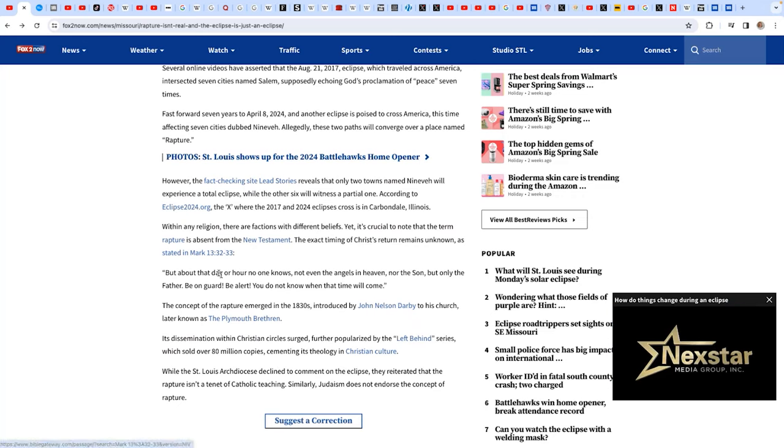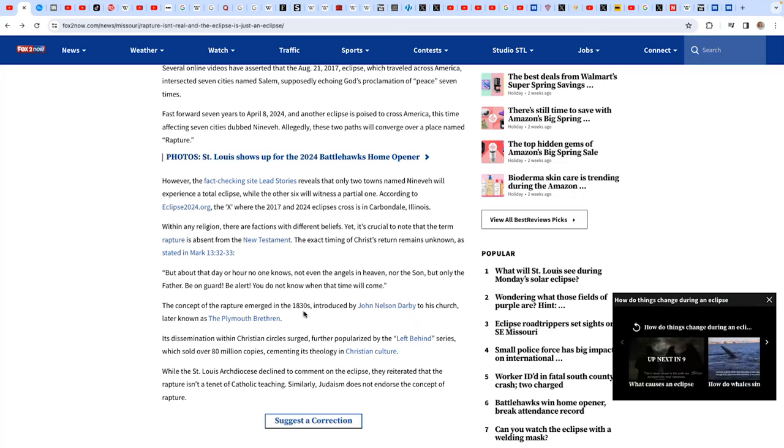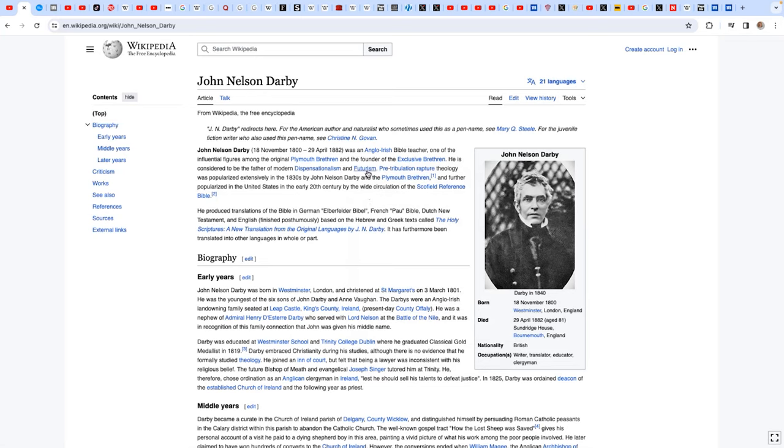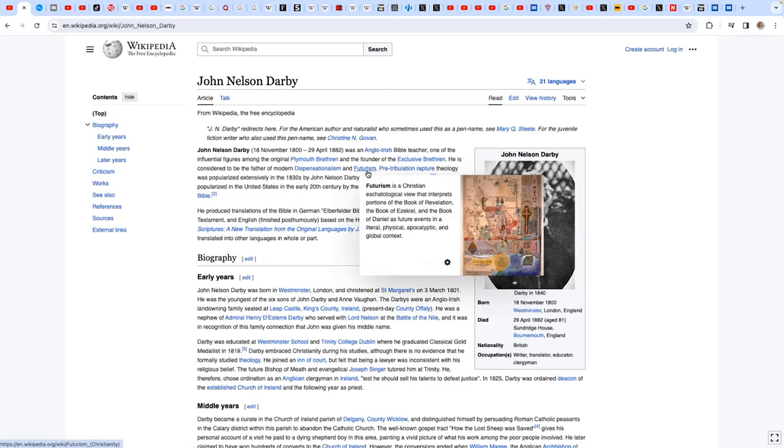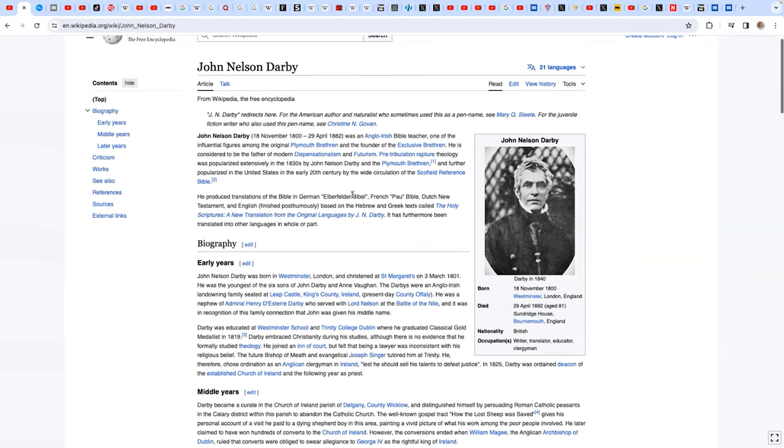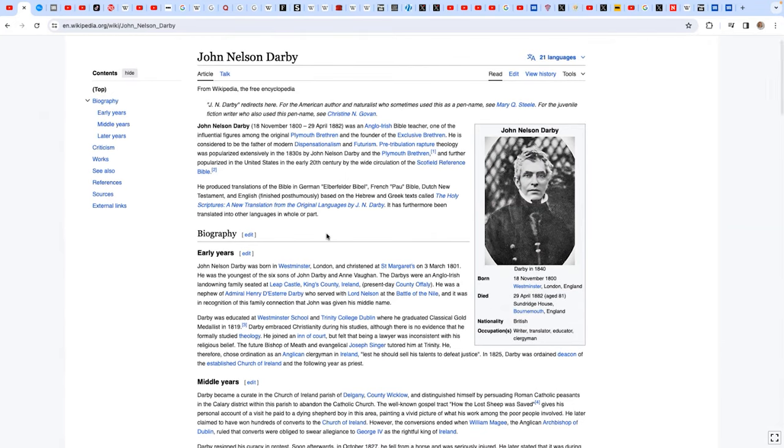So where did the term the rapture come from? That comes from the 1830s, believe it or not. It's not that long ago. By this gentleman by the name of John Nelson Darby. I was looking at this guy - he's an Anglo-Irish biblical teacher, founder of the exclusive brethren, sounds Calvinist, and also is a father of modern dispensationalism and futurism, which I thought was interesting. He talks about the rapture and presents this whole idea to the public.